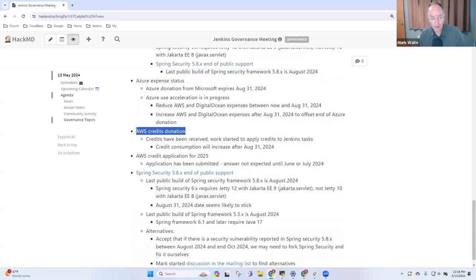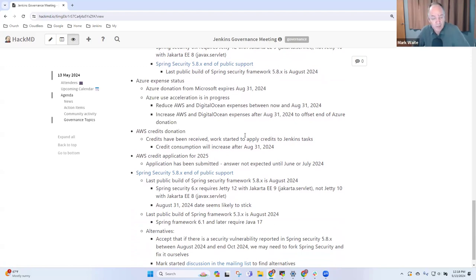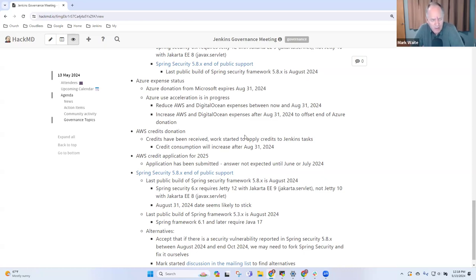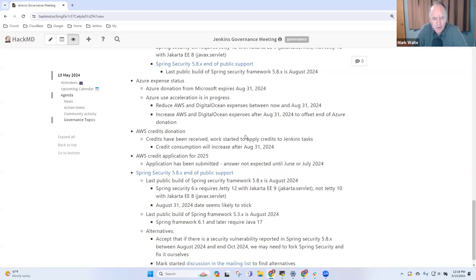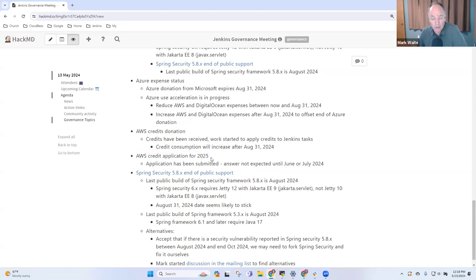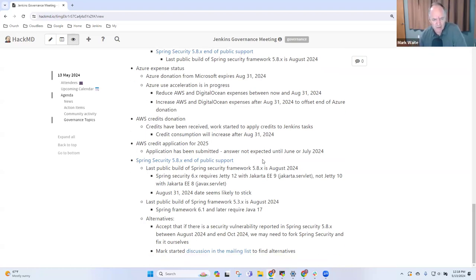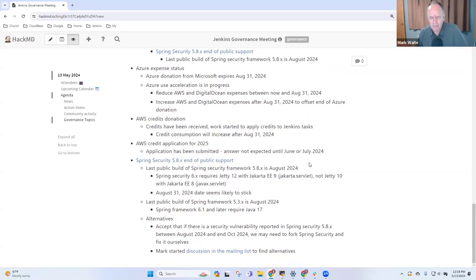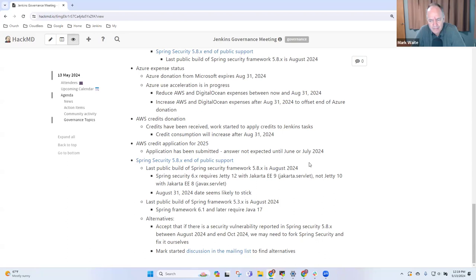Next topic then is the AWS credits donation. And there we've received the credits and Damien has started the work to use those credits, but heavy consumption of the credits won't happen until after August 31 or the Azure donation is consumed, whichever comes first. On the credit application, it's been submitted and we don't expect an answer until June or July of 2024. And those were all the topics I had. This spring security topic I put in the list is no different than last time. Any other topics we need to discuss today? All right. Thanks then. Recording will be available after about 24 hours.